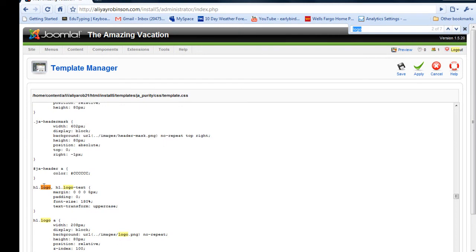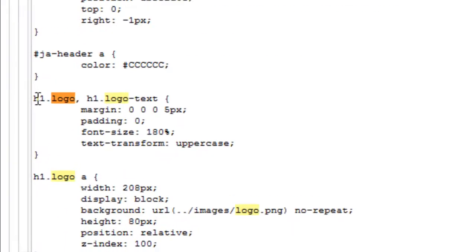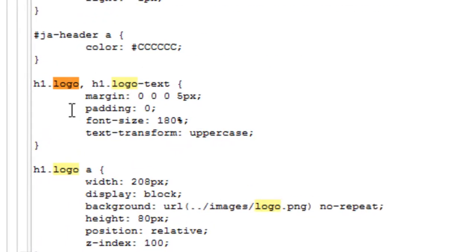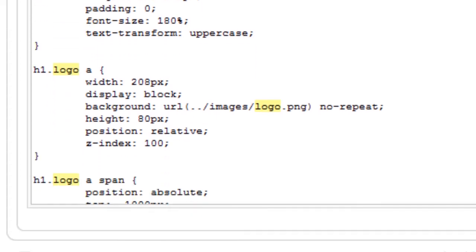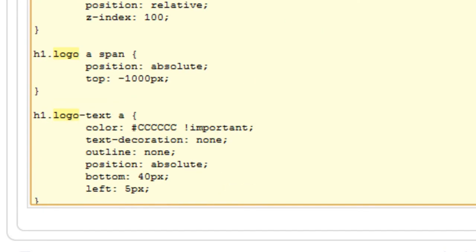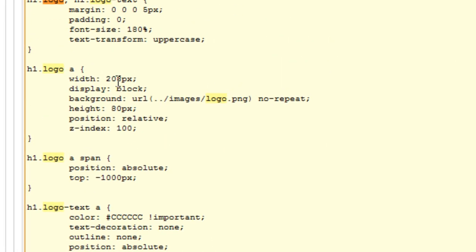All right. So here's all the logo information. It says h1. So it may or may not be that CSS tag or information, but I'm pretty sure it is. Actually, I know it is. I've already looked through this to make sure.